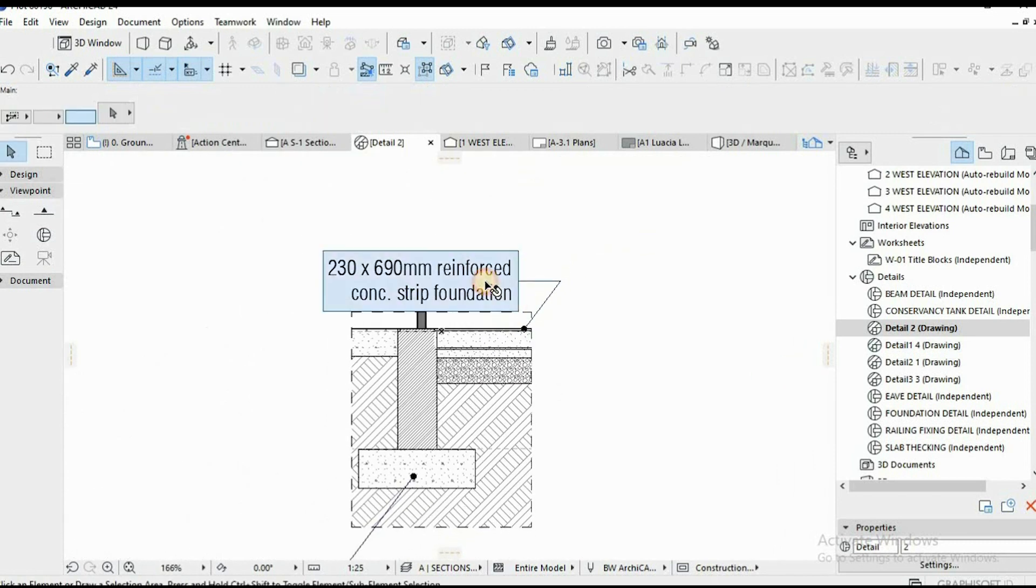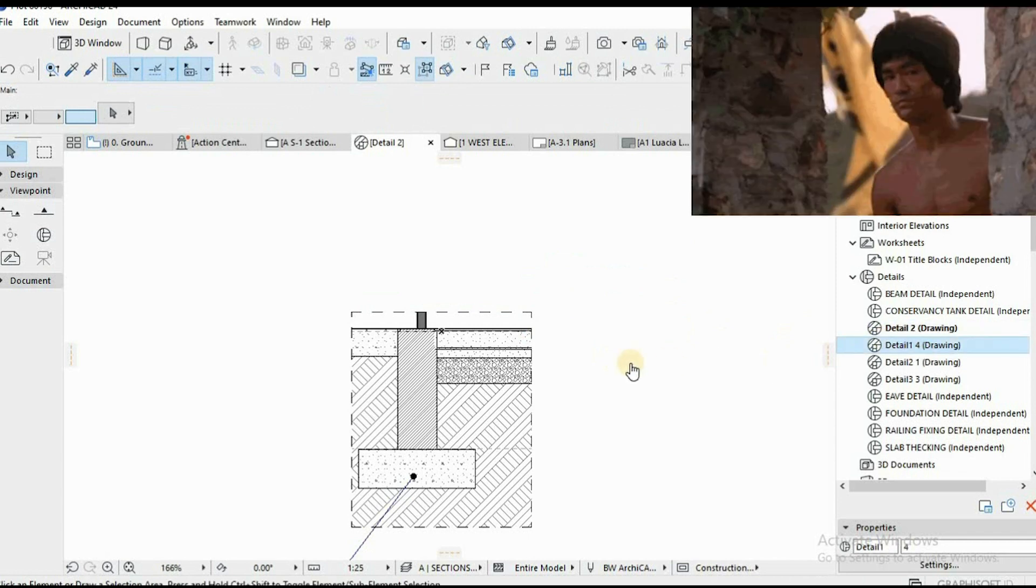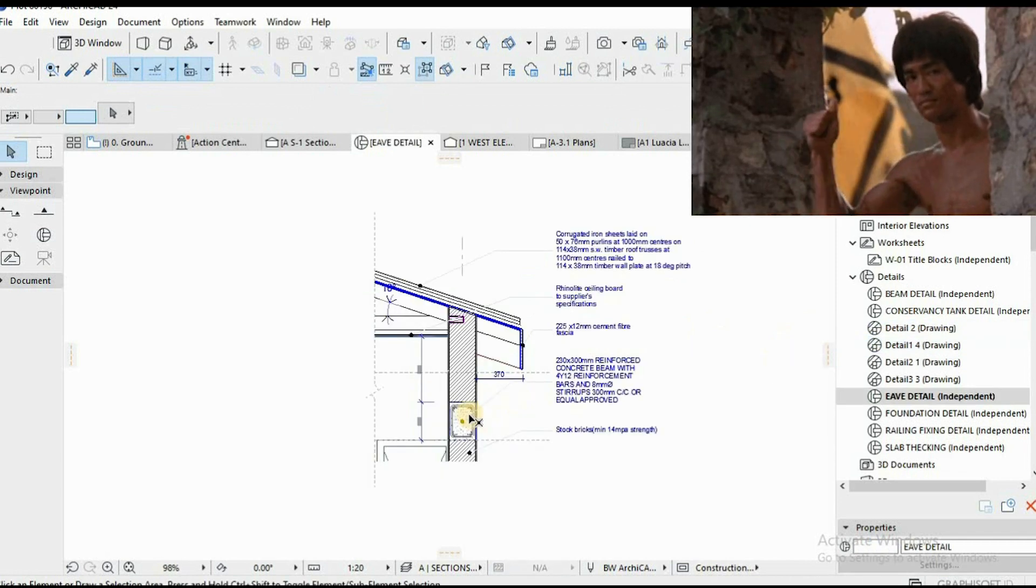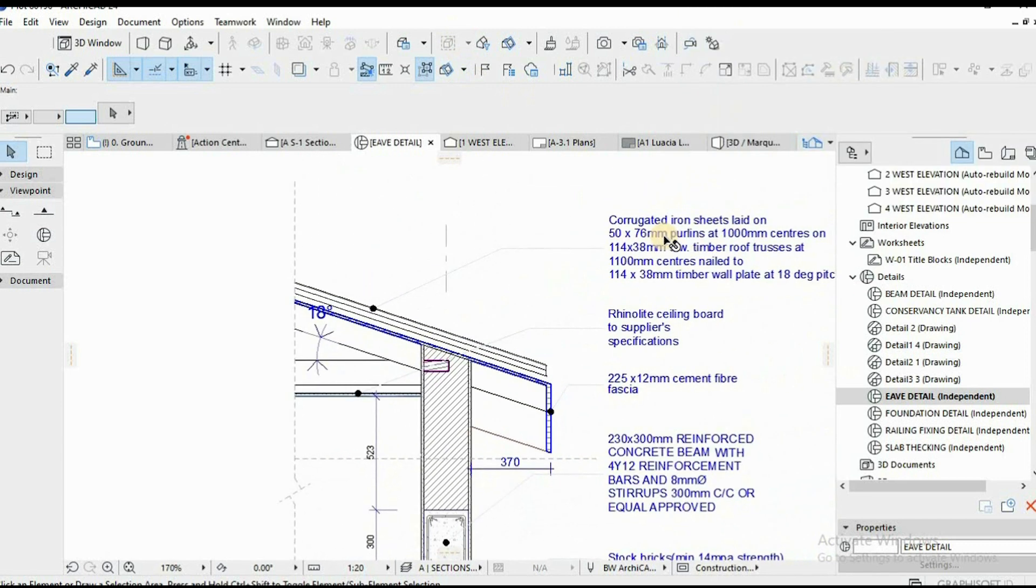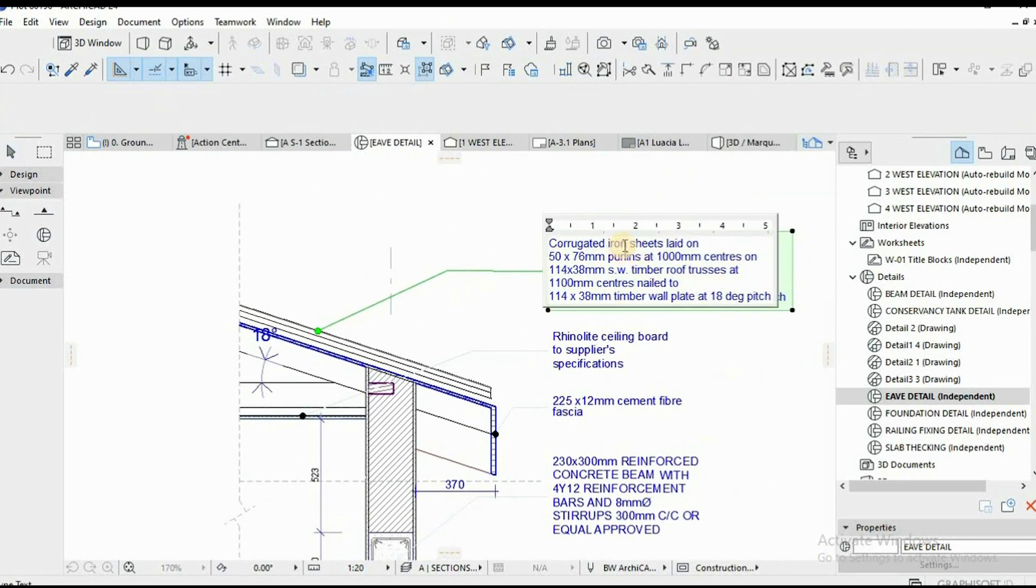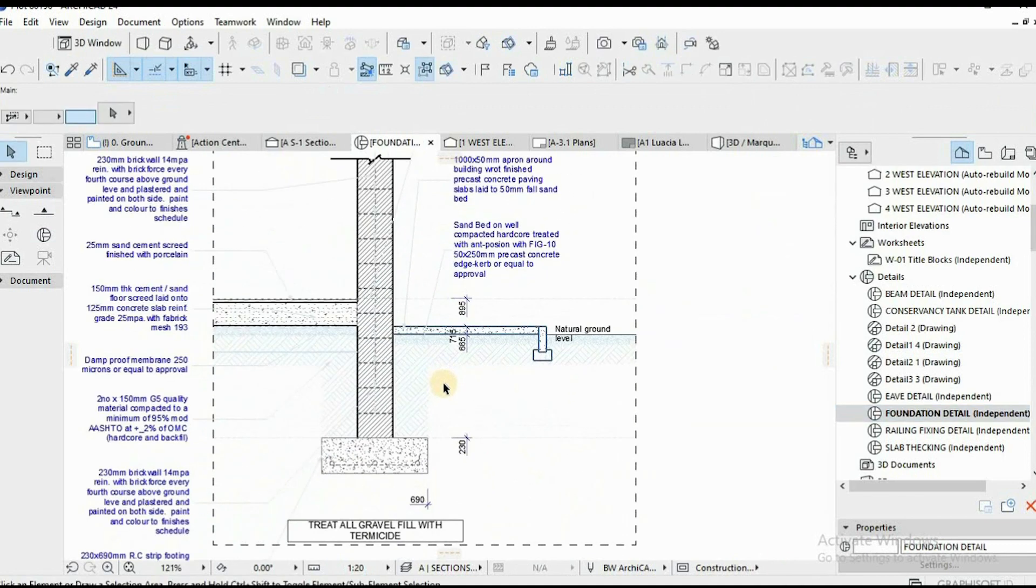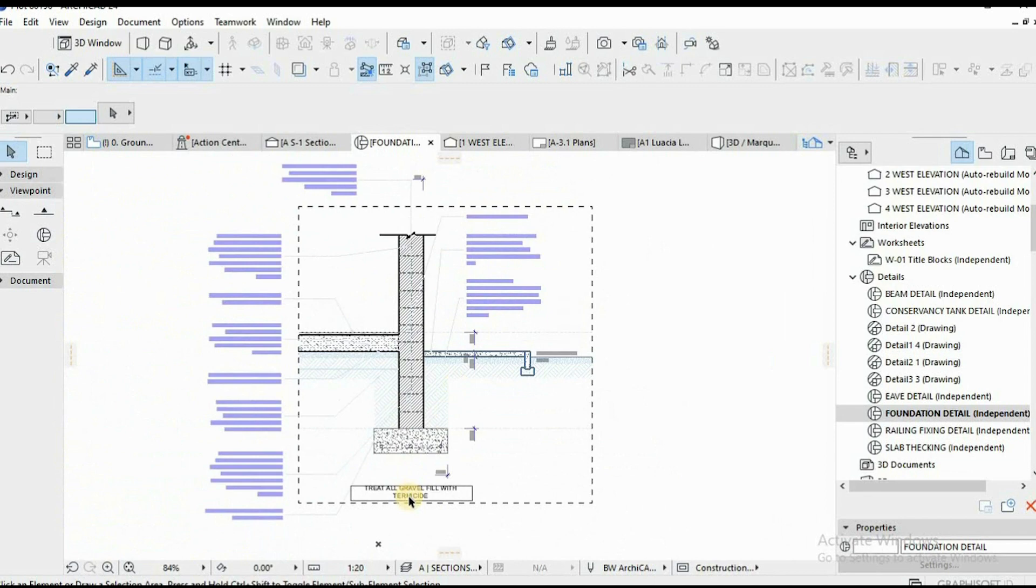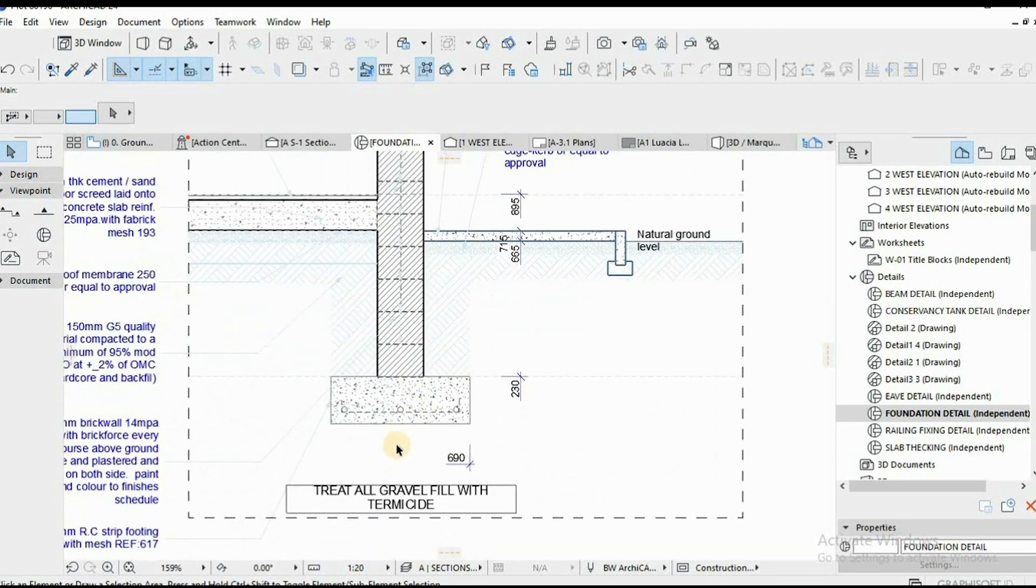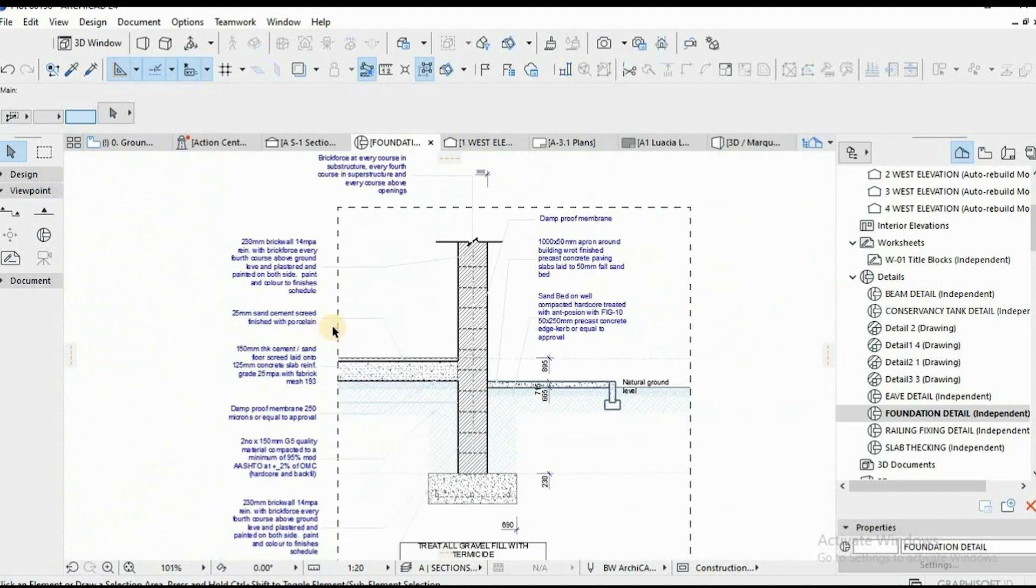Your elements have information already. So, you're not scared of extracting any detail. From eave details, beam details, slab thickenings, foundations, everything is automated. That's basically the holy grail of working with BIM automation and speeding up efficiency and productivity.